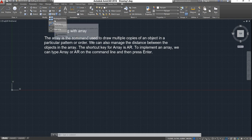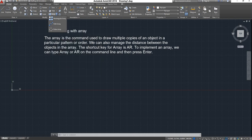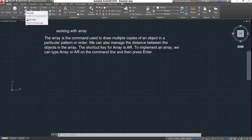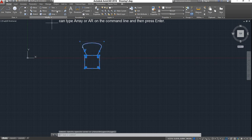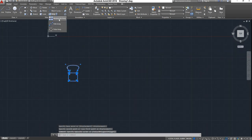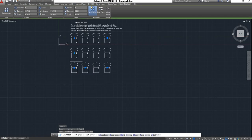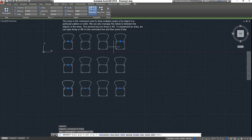First is Rectangle Array. Rectangle Array is a combination of rows, columns, and levels. As an example, I am going to make one 2D chair design here. Now I have made one symbol of a chair. I want to make a Rectangle Array for that. I will select this object and select Rectangle Array. By default, it will appear with four columns and three rows. If you want to increase the columns, you can increase them.